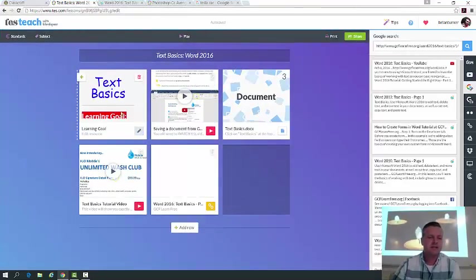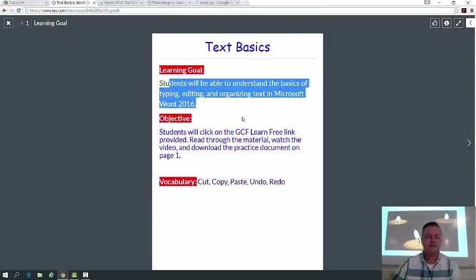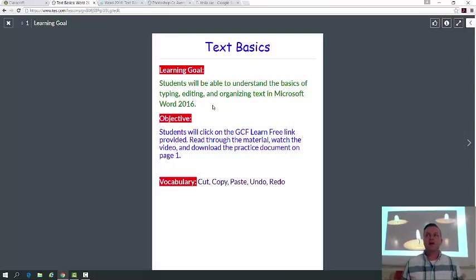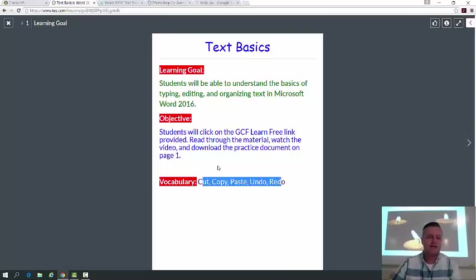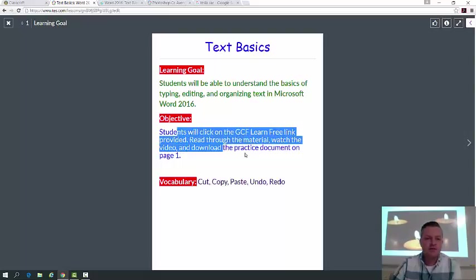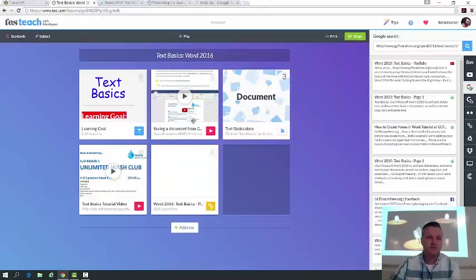Here's your actual Blendspace link for Text Basics. Your learning goal for this assignment — and this is a really easy assignment — is that you'll be able to understand the basics of typing, editing, and organizing text in Microsoft Word. This is basically an exercise in selecting text, so you're going to learn keyboard shortcuts for cut, copy, paste, select all, undo, and redo.